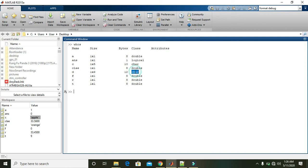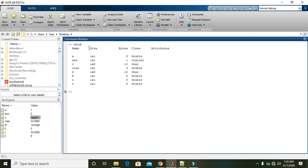So with this command 'whos', you can get information about all the variables. Hopefully you got the concept. Thanks for watching.